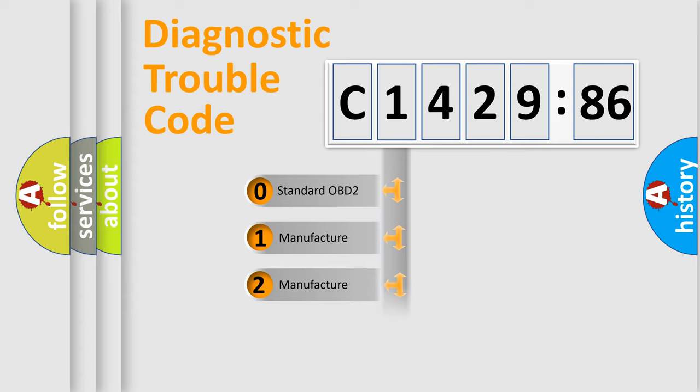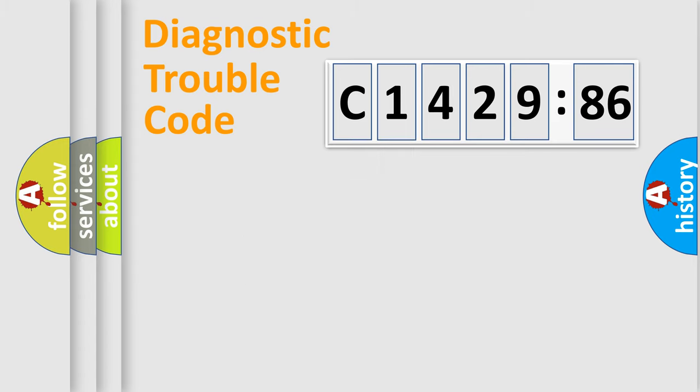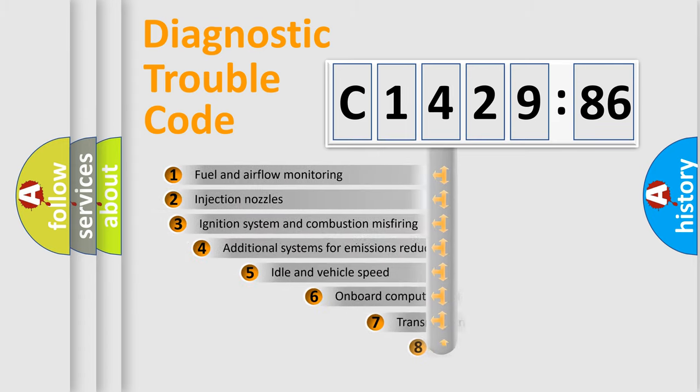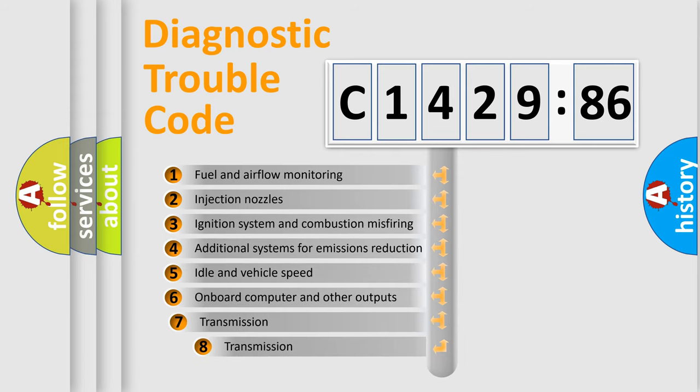If the second character is expressed as zero, it is a standardized error. In the case of numbers 1, 2, 3, it is a more prestigious expression of the car-specific error.